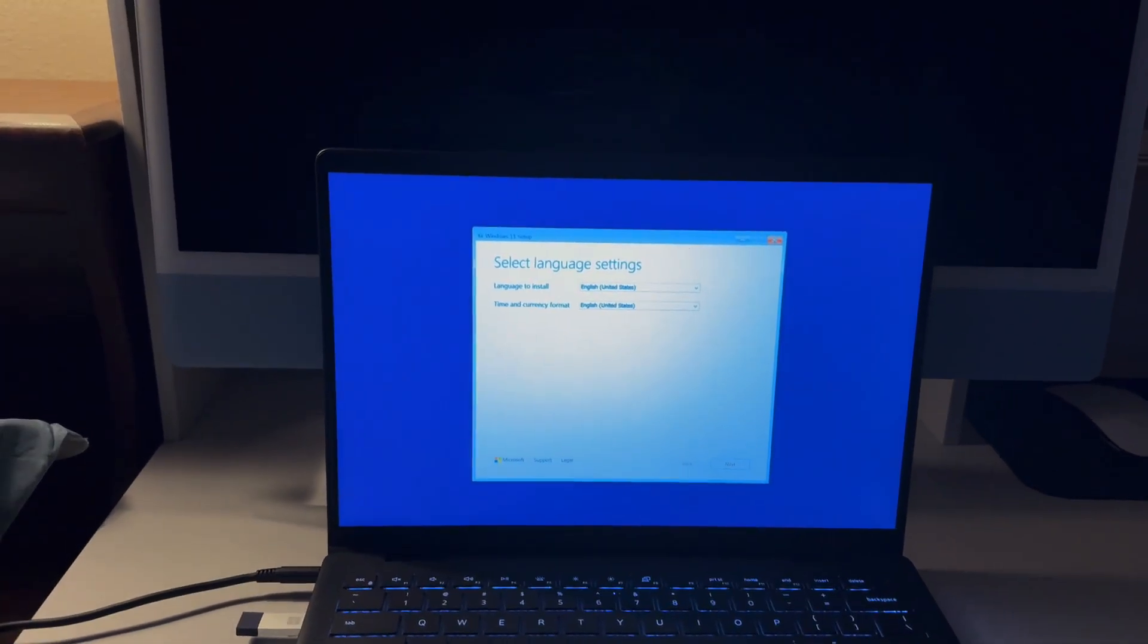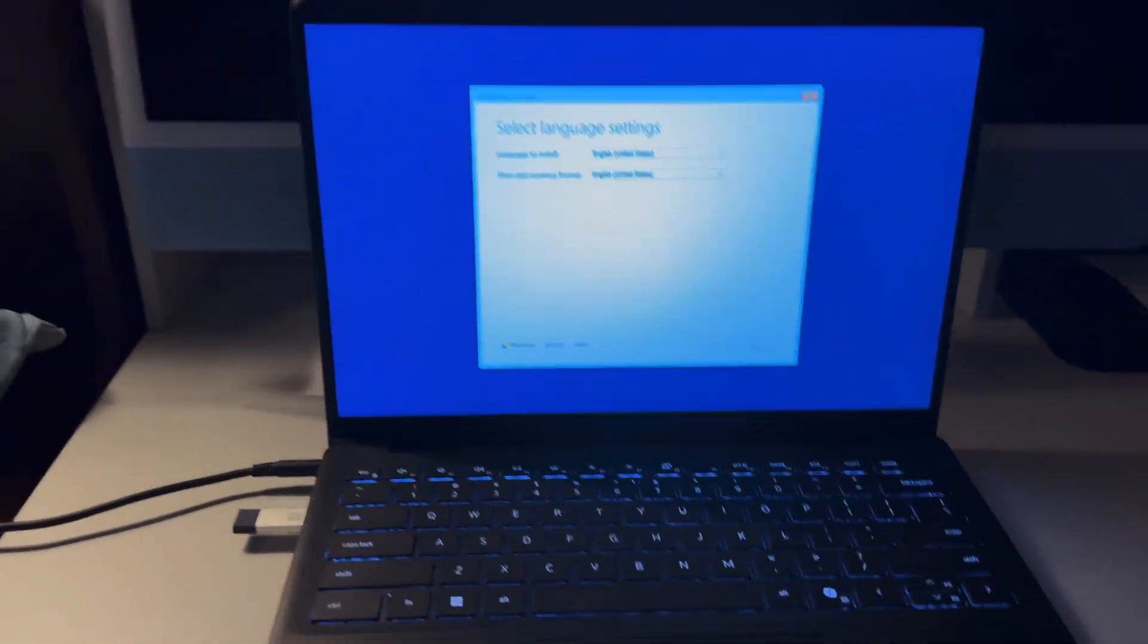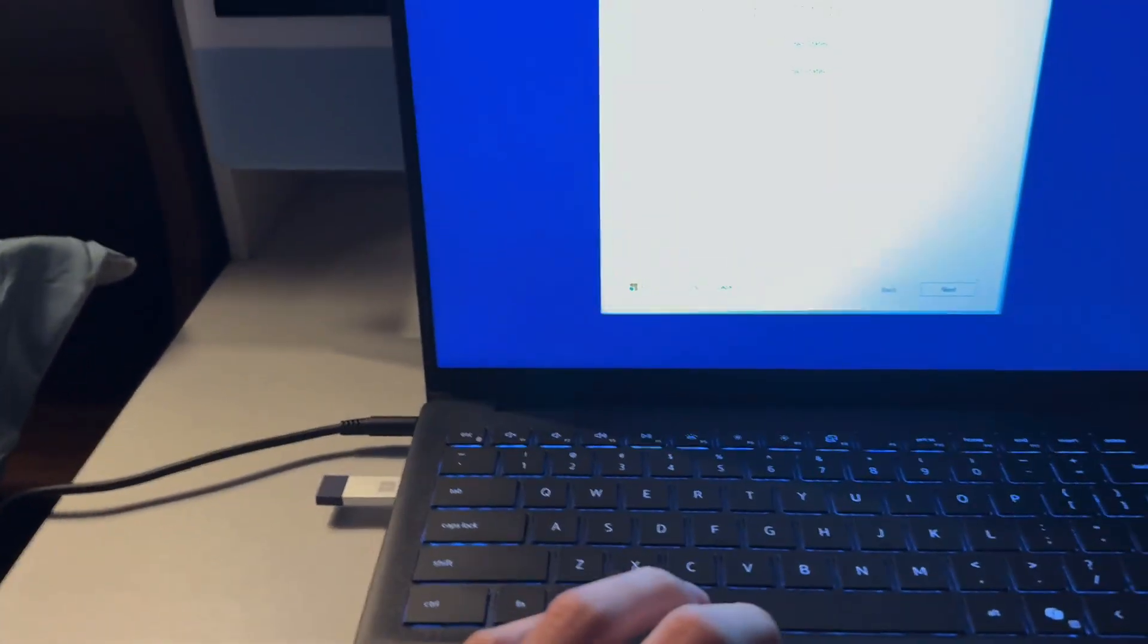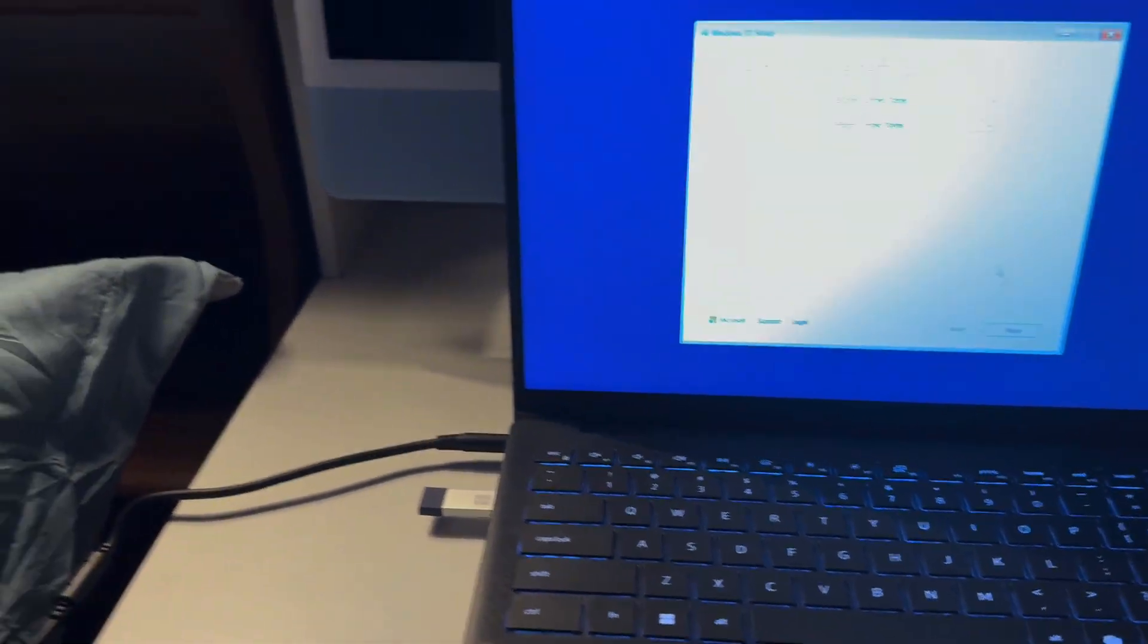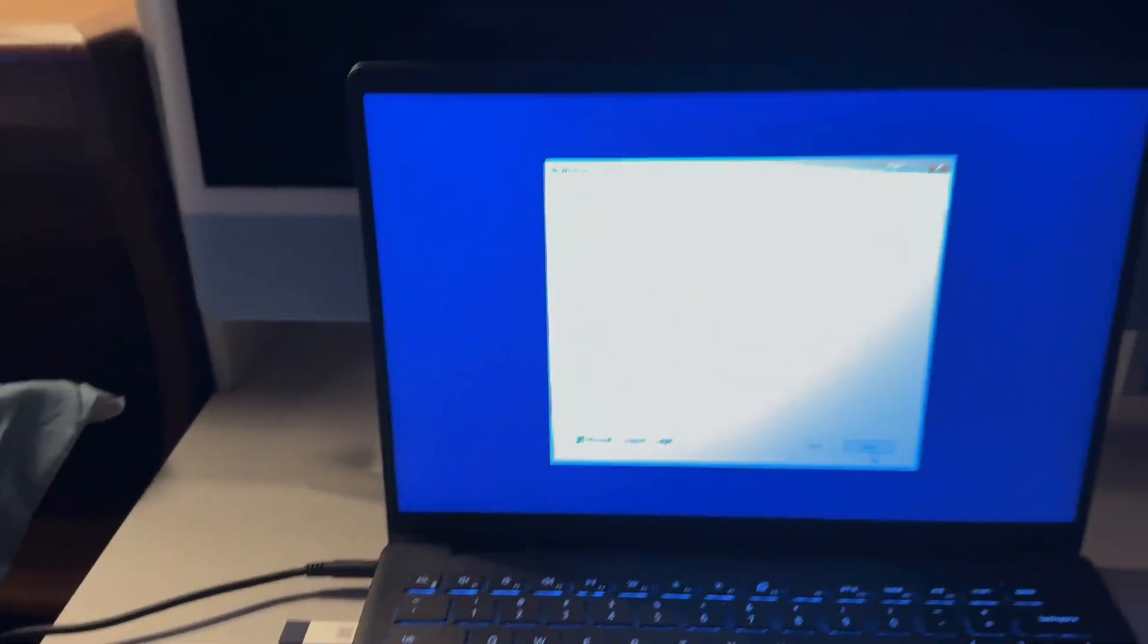Since I got everything back together and I got the Windows 11 flash drive inserted, what we're going to be doing is the Windows 11 install itself as a part of the bonus of the video.